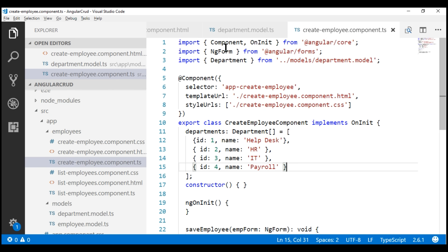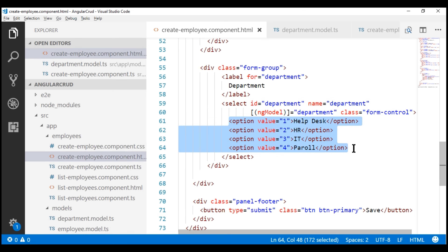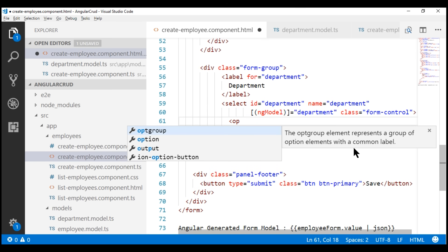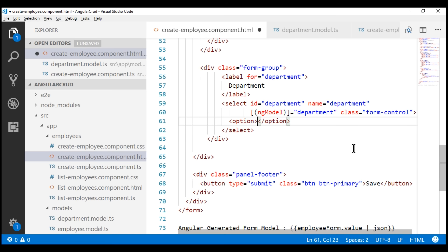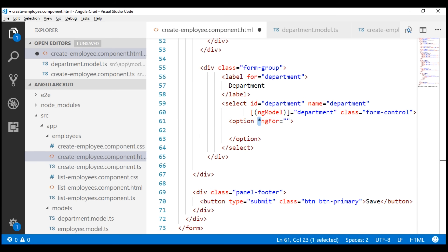At this point, we can remove the hard-coded options from the HTML. I'm going to remove all these options and instead use the ngFor structural directive and loop over the department objects that we have within the departments property. On the option element, let's use the ngFor structural directive. Since ngFor is a structural directive, it has an asterisk in front of it. Structural directives modify the DOM — they add or remove elements from the DOM. Adding and removing elements is different from showing and hiding; we'll discuss the differences in detail in our upcoming videos.